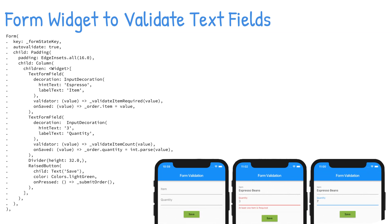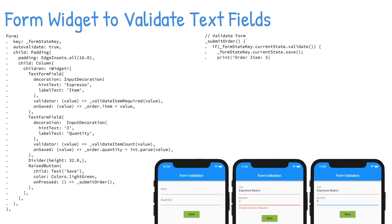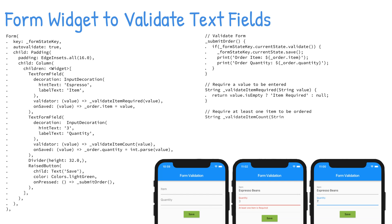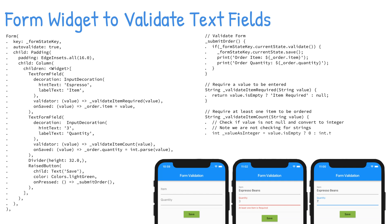If all text fields pass the form state validate method, then it returns true. If any text fields contain errors, it displays the appropriate error message for each text field, and the form state validate method returns false. This process gives you the ability to use form state to check for any validation errors, instead of checking each text field individually, and prevents the posting of invalid data.